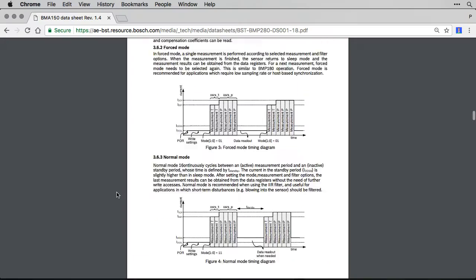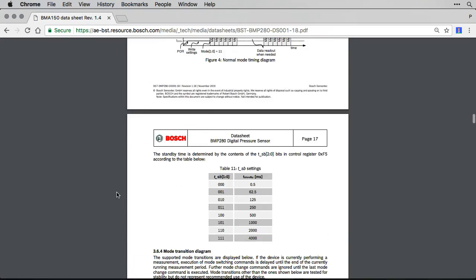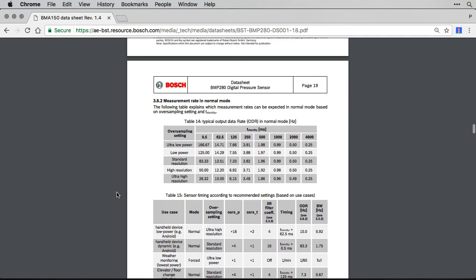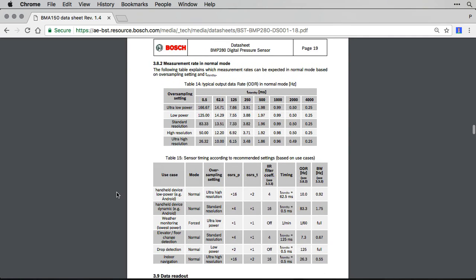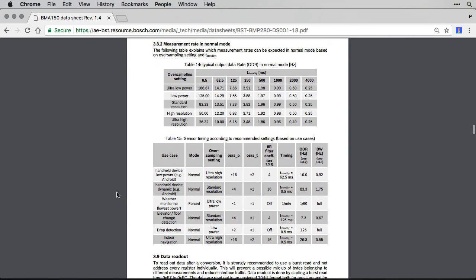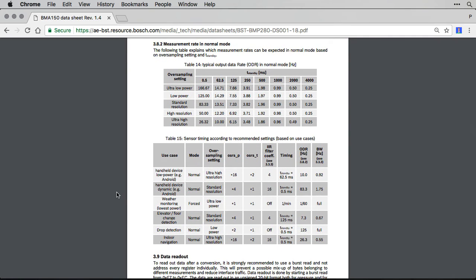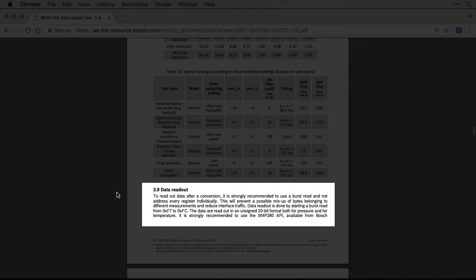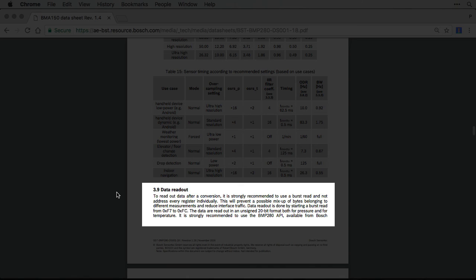Page 19 explains how to read data from the sensor. It says to read data as a burst instead of individually, which makes sense. Otherwise you may read half the data for one temperature reading, then the temperature changes and you read half from the new reading, leading to corrupt data.